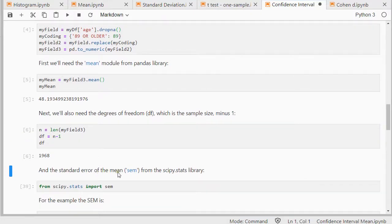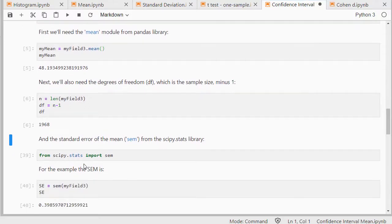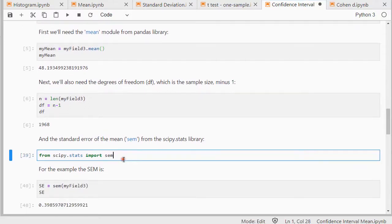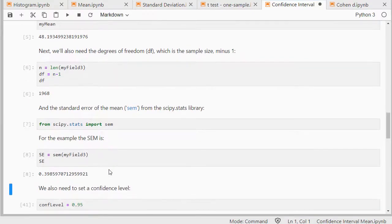The standard error is actually the standard deviation divided by the square root of n, but I can also use simply the scipy.stats sem command for that, and that gives me, in this case, 0.39.